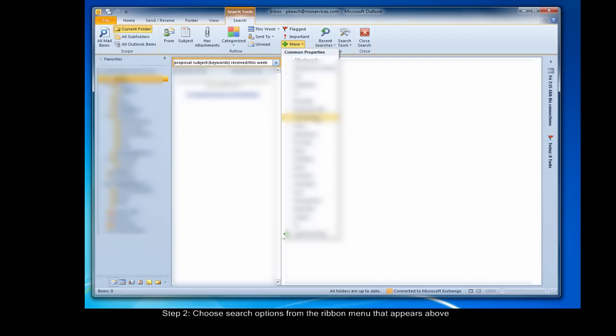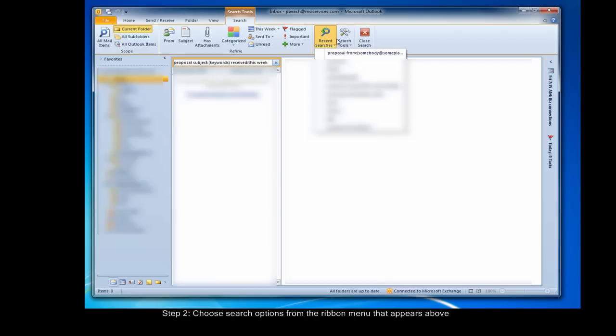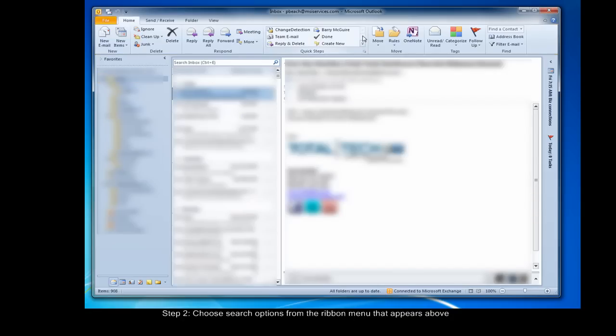The first item in the options grouping, recent searches, lets you search something over again. And search tools offers specialized options that don't directly relate to the topic of this screencast. Close search, the last button, simply erases your query and goes back to the folder you were last in.